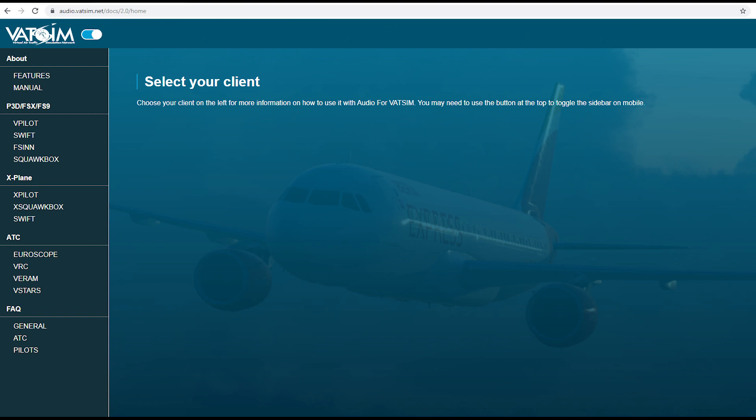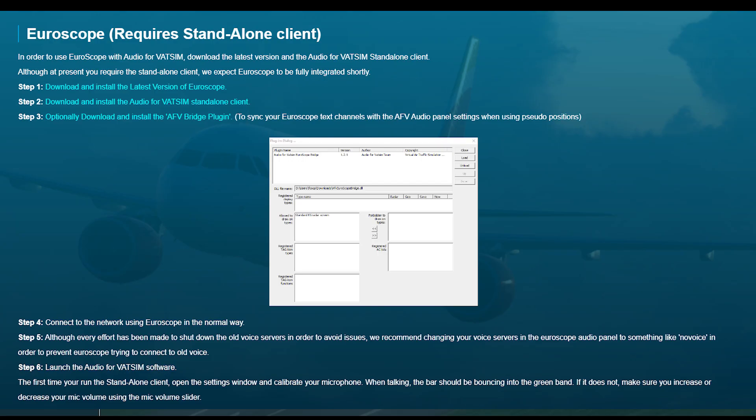All you need to download from Audio for VATSIM is the standalone client. This will be available for download from the 11th of October. We'll pop a link in the chat when it's available.